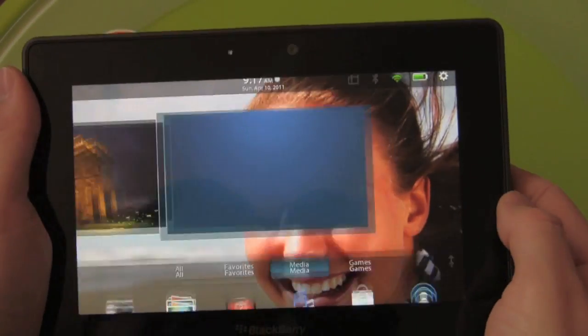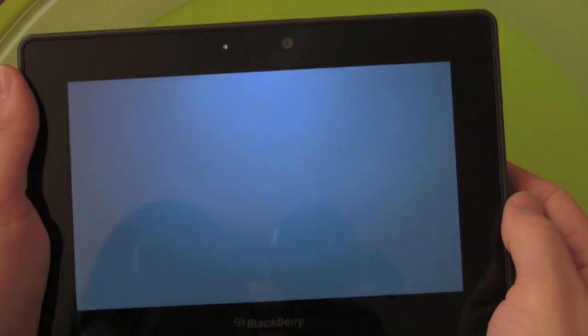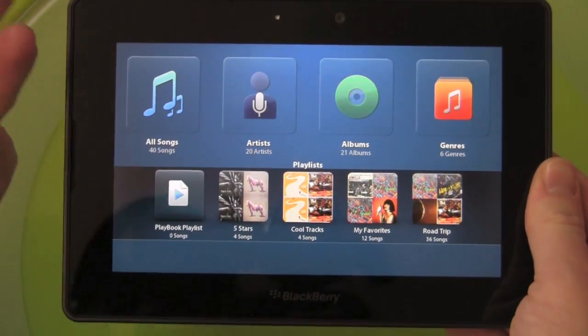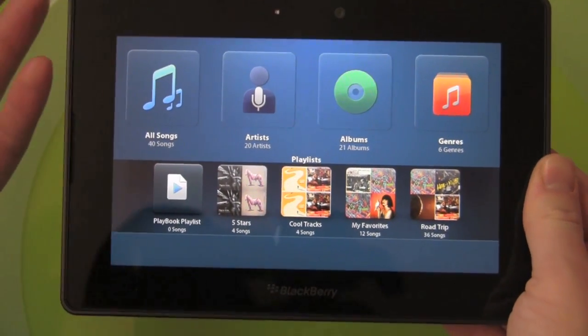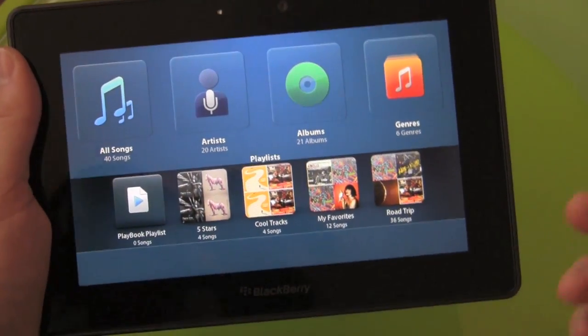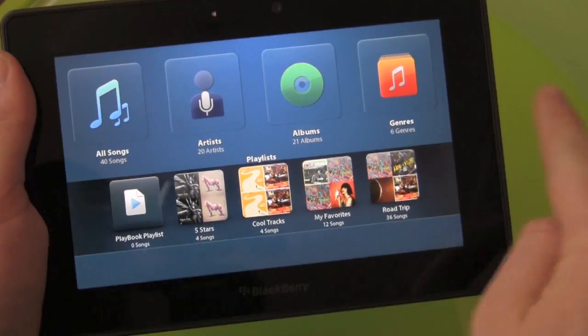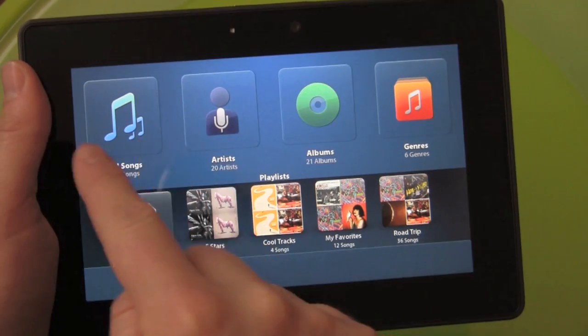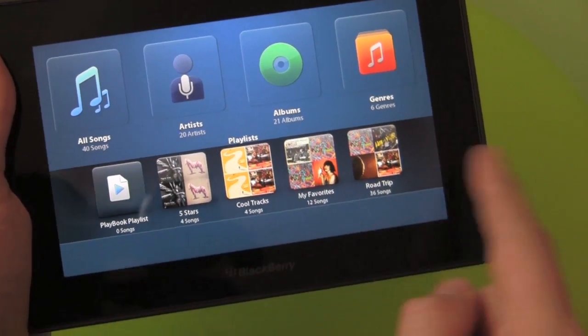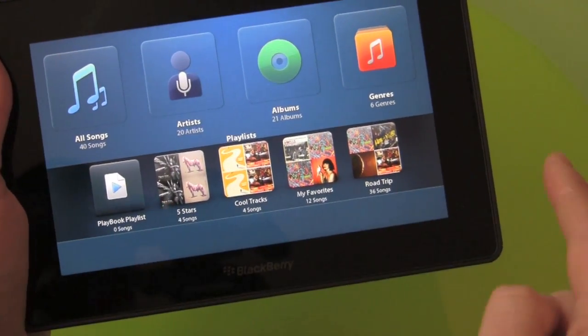Tap that open and it's what you'd expect. It looks clean, it's very pretty, nice use of the screen real estate, and very intuitive. Across the top you've got all songs, artists, albums, genres, and you've got some active playlists there.